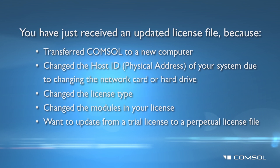If you have not received an updated license file, please contact your COMSOL representative.